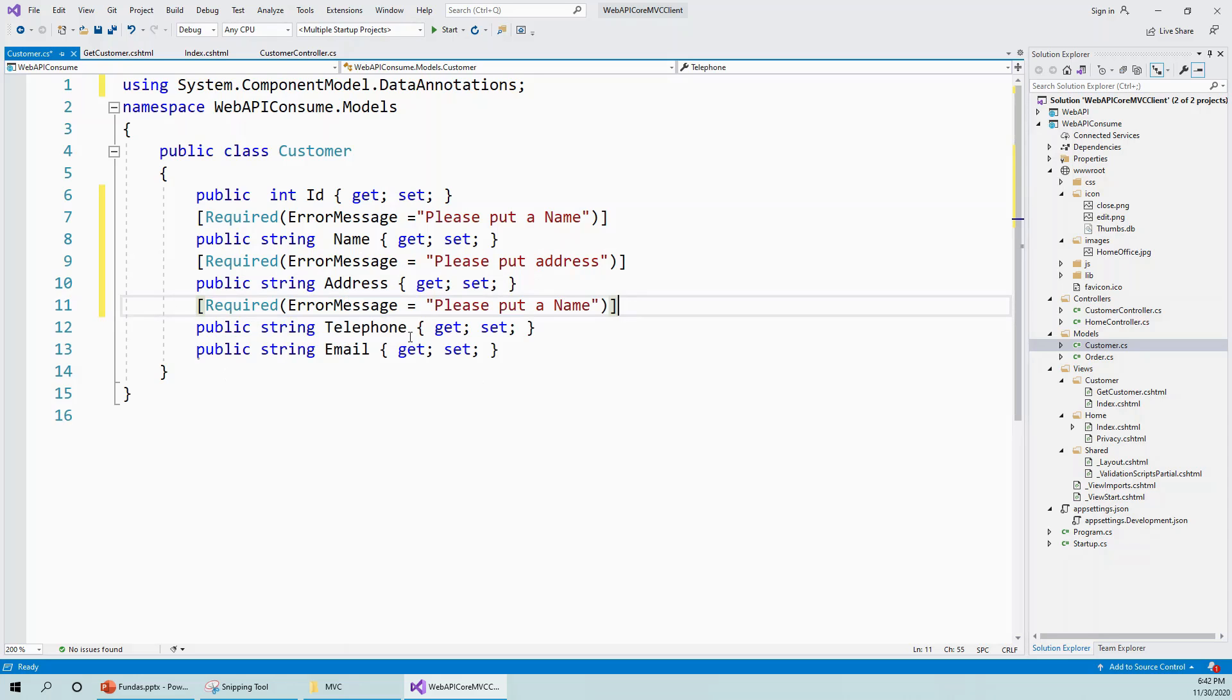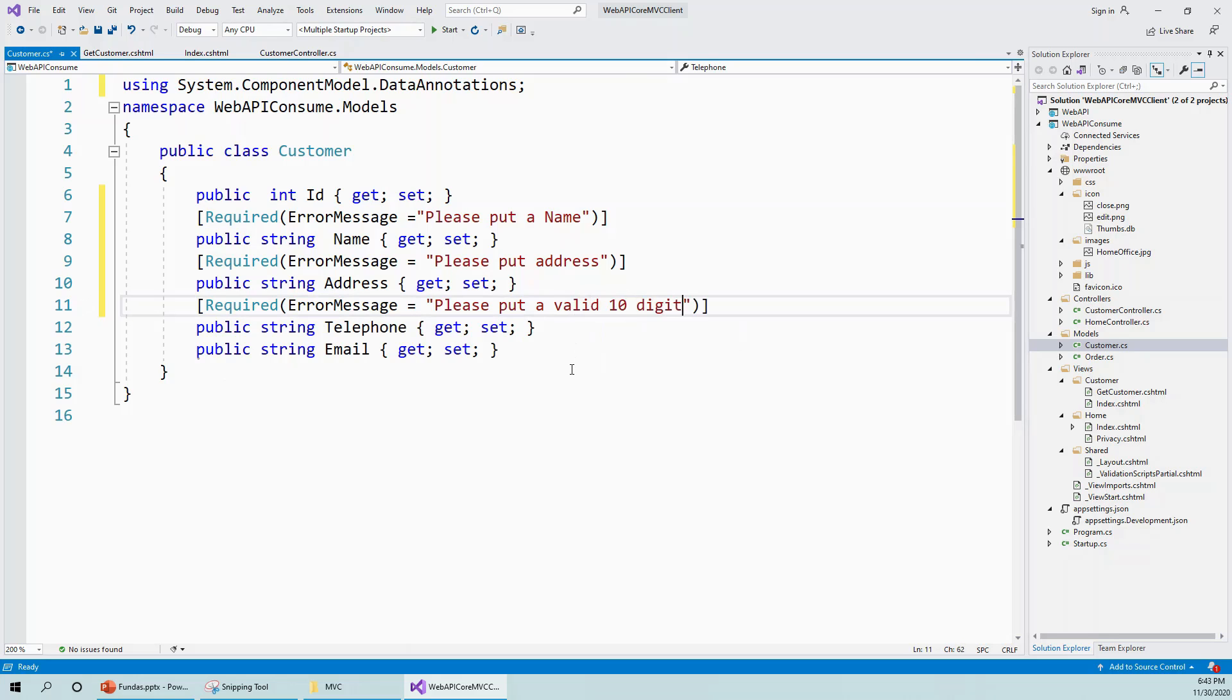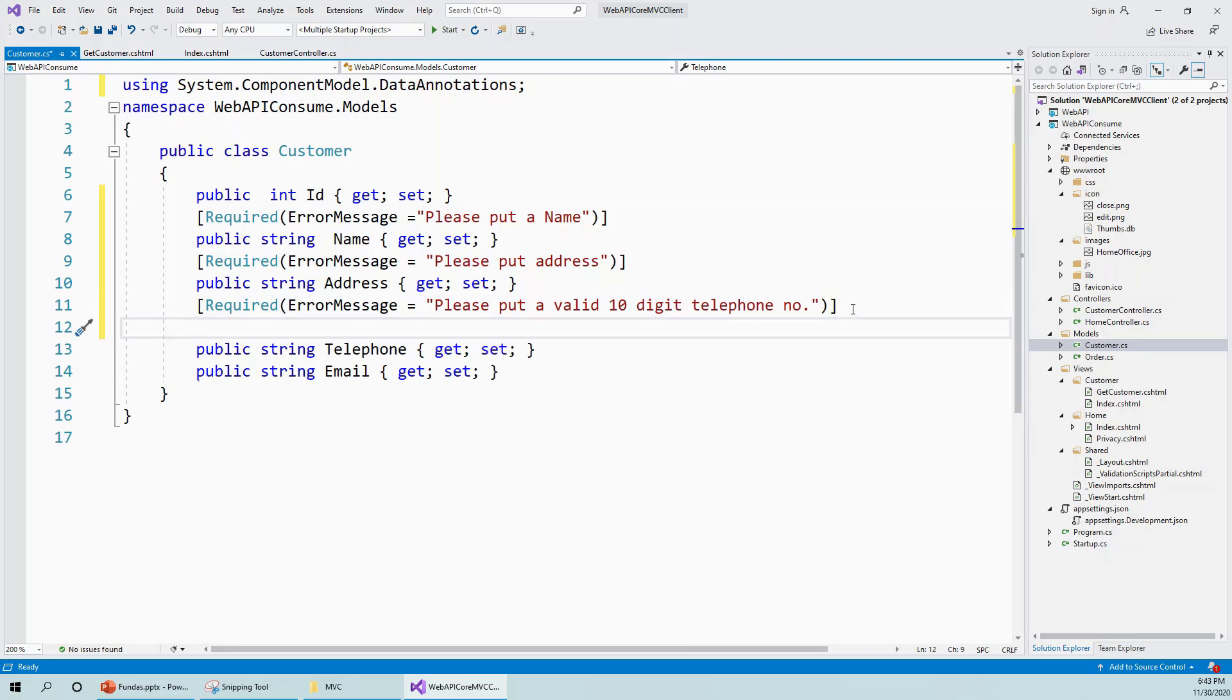For telephone, to validate because telephone was a varchar or nvarchar on the database, the string equivalent is required on the C# side. I will put a message like 'please put a valid 10 digit telephone number,' which is a local cell phone or mobile number. Then I will put another attribute, that is a regular expression attribute.